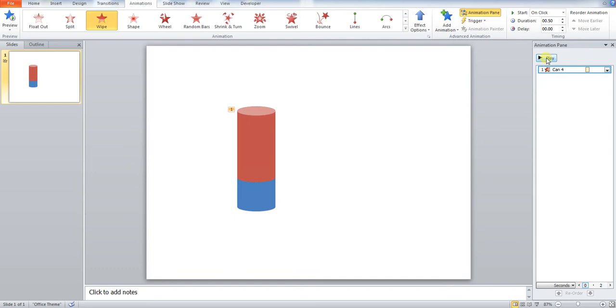If you want to change the speed, go to your animation pane. You can extend the length of the animation. You can see here that the animation length is 0.5 seconds.